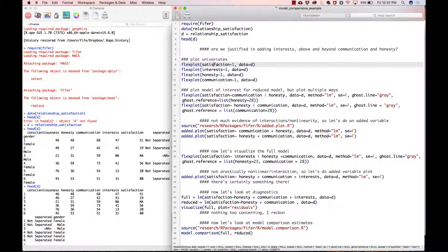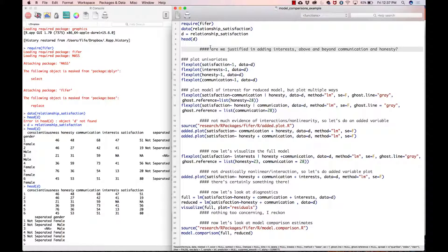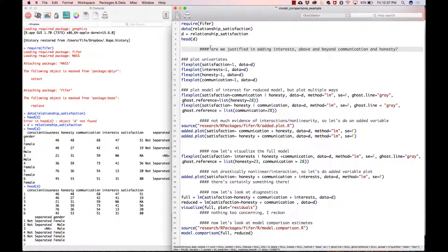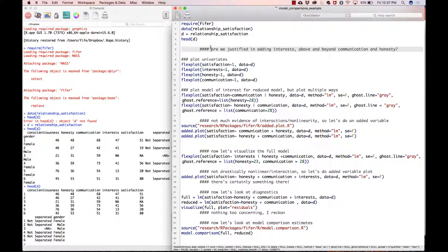Here is the research question we are trying to address: are we justified in adding interests above and beyond communication and honesty? We are suggesting that marital satisfaction is a function of communication and honesty, but we want to know if having similar interests adds information above and beyond just communication and honesty.